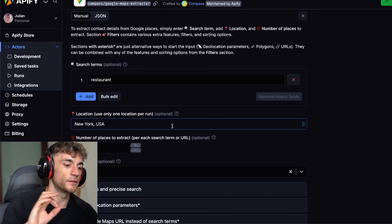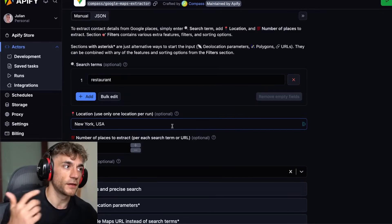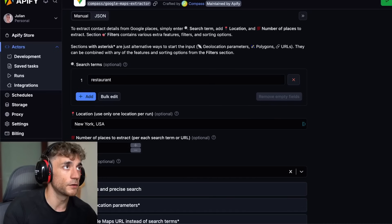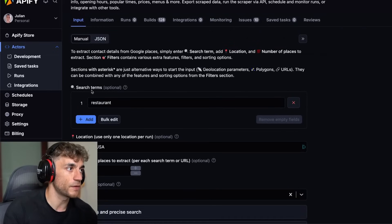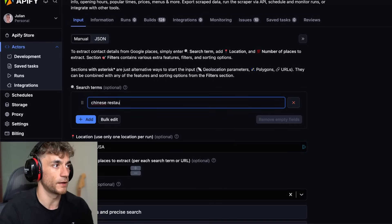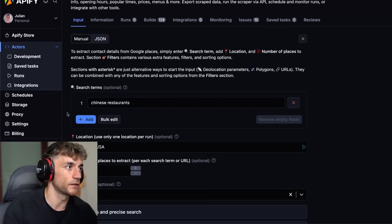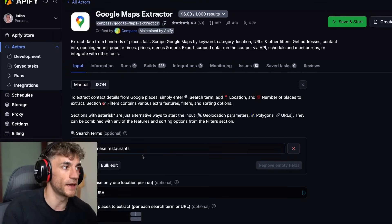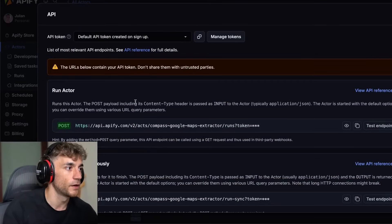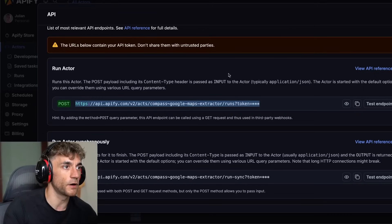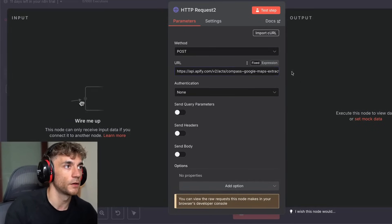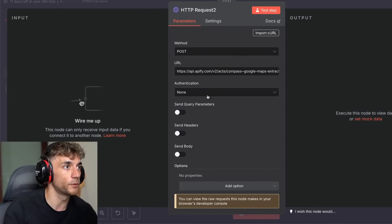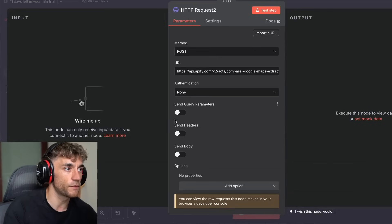You can scrape almost anything using these free agents. With n8n particularly, you can self-host it and it's free as well, so you're not paying for n8n or Apify — it's all pretty much free. Let's say we want to search Chinese restaurants in New York. We take the information, go to the API section, click API endpoints, then click 'get run actor,' copy that, go back into the HTTP request, and make sure you select POST.